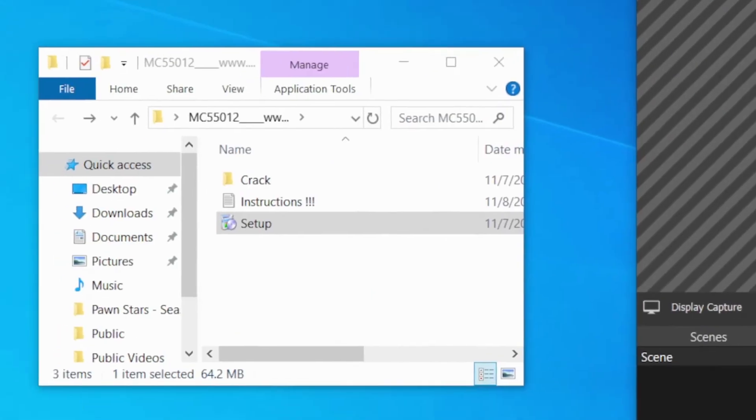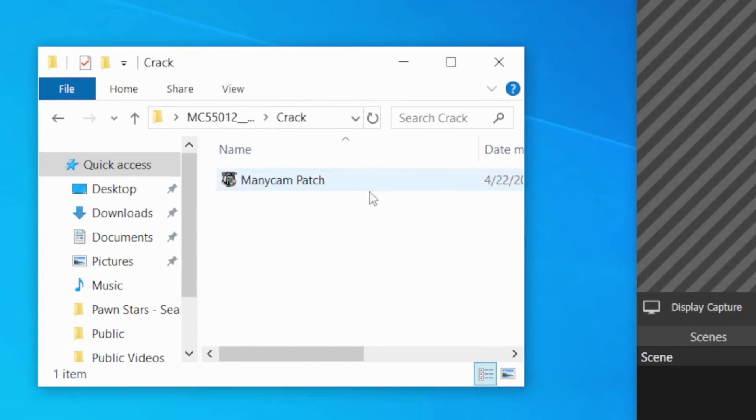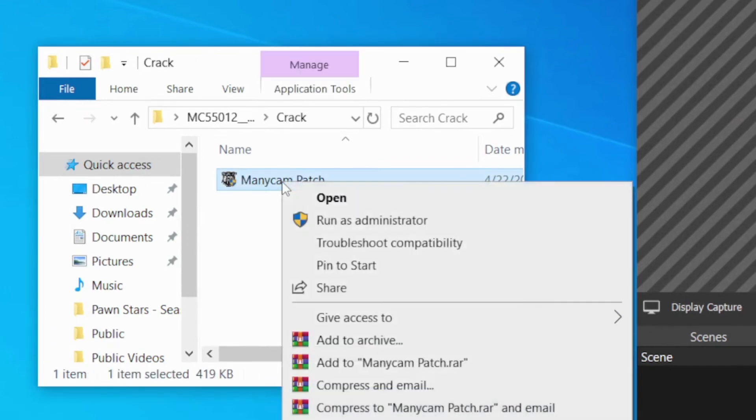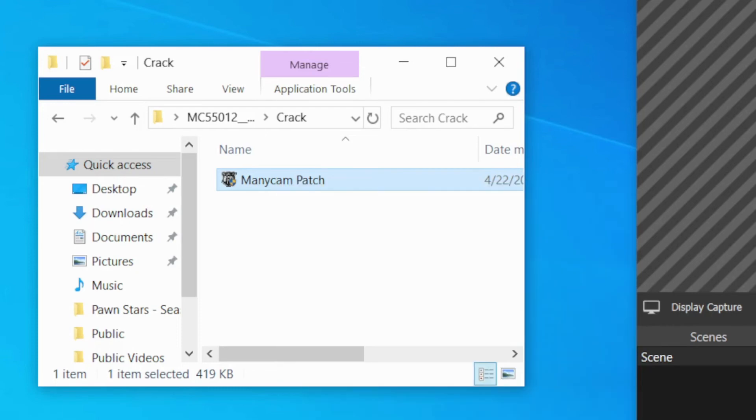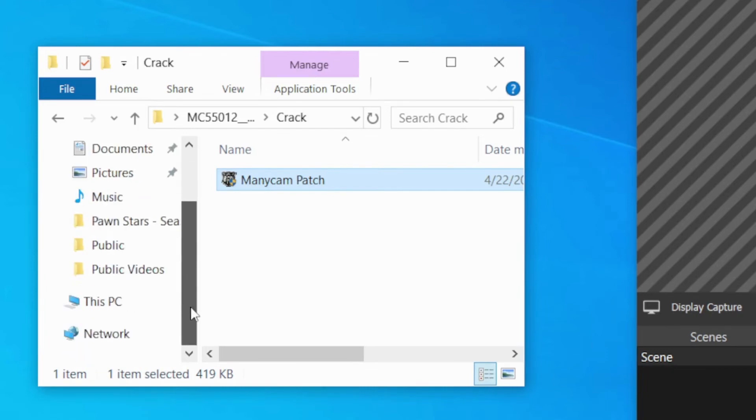Now, going back, let's go now to the Crack folder. What you're going to do is copy the patch. I'm going to copy it. And then we're going to go to the folder where you installed your ManyCam.